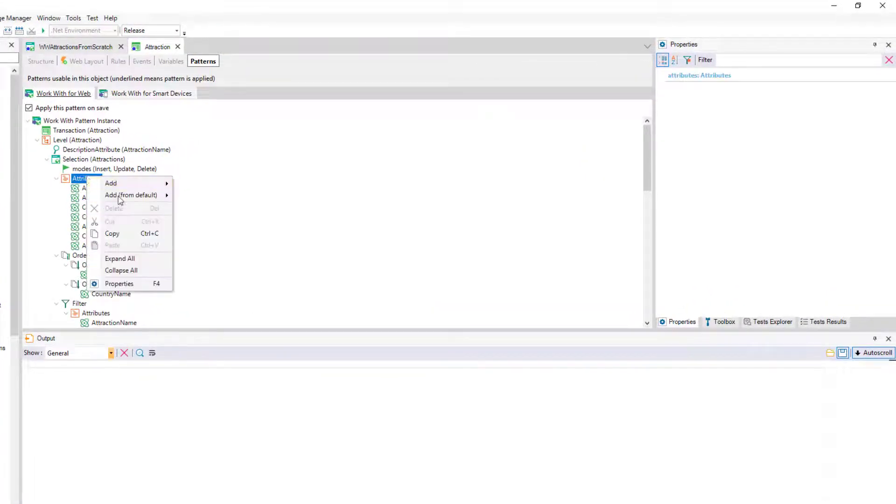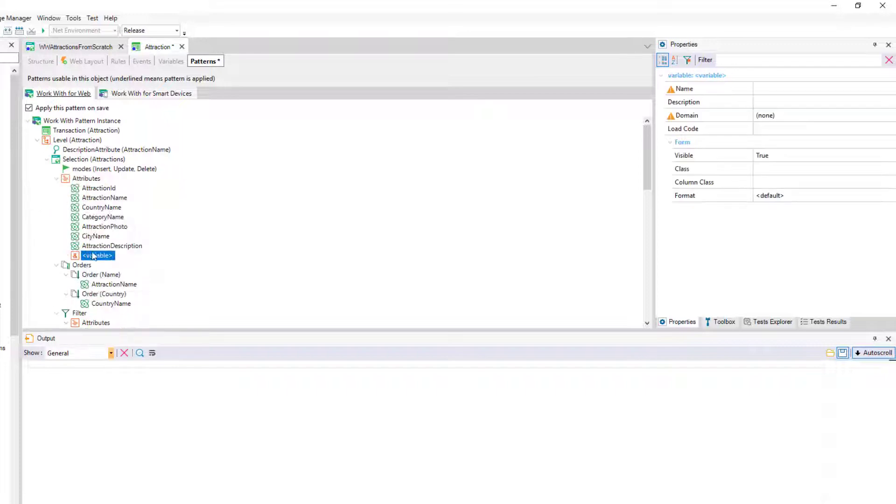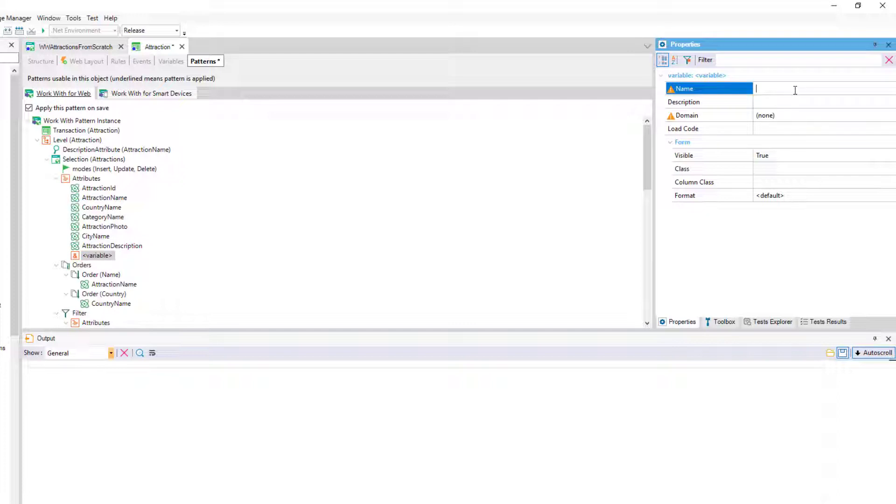To add the variable, we right click on the attributes add variable node, we define it through the properties window where we'll be asked to name the variable and its domain.